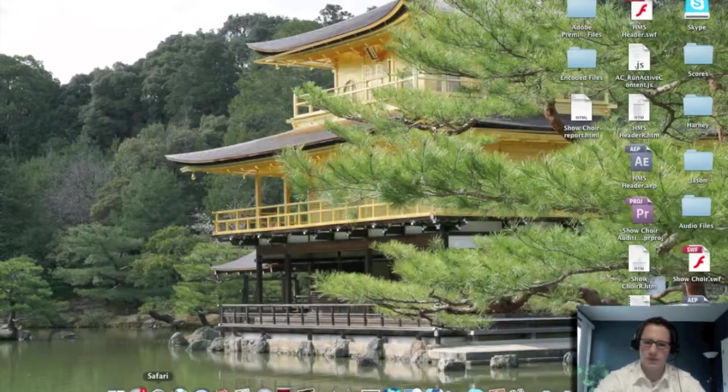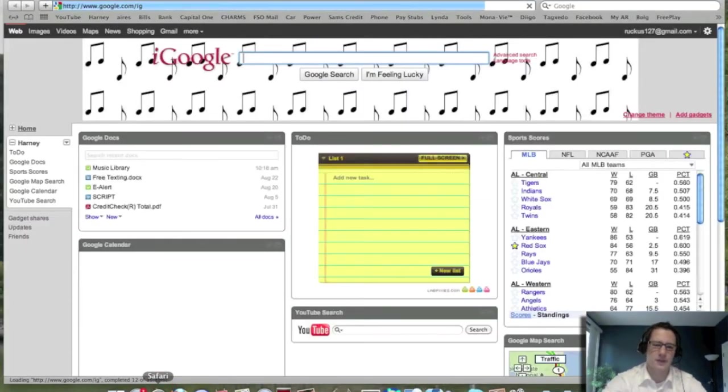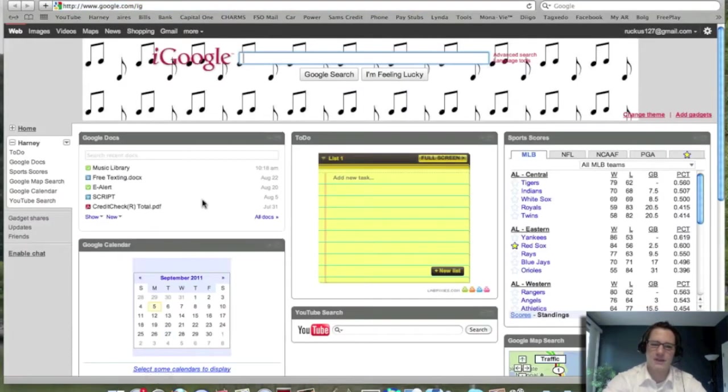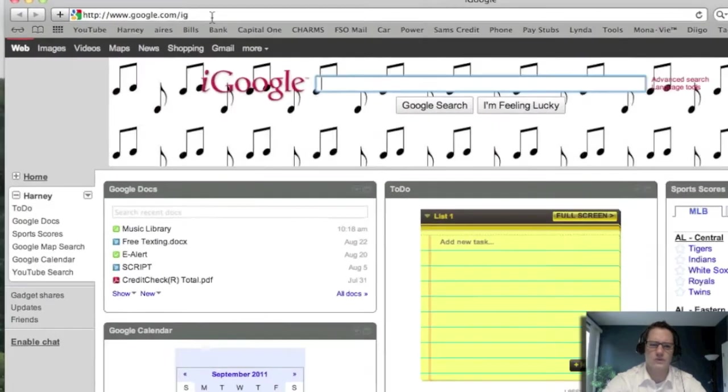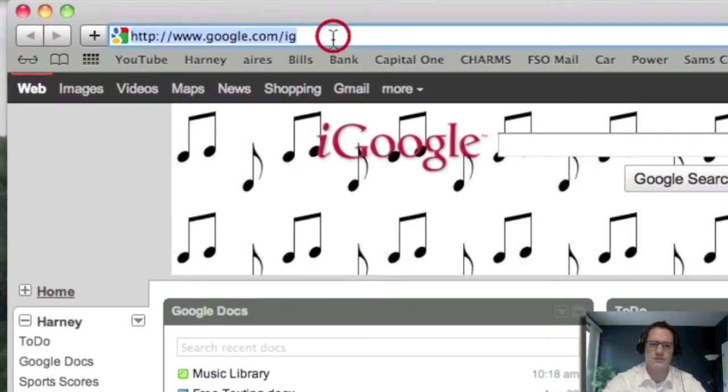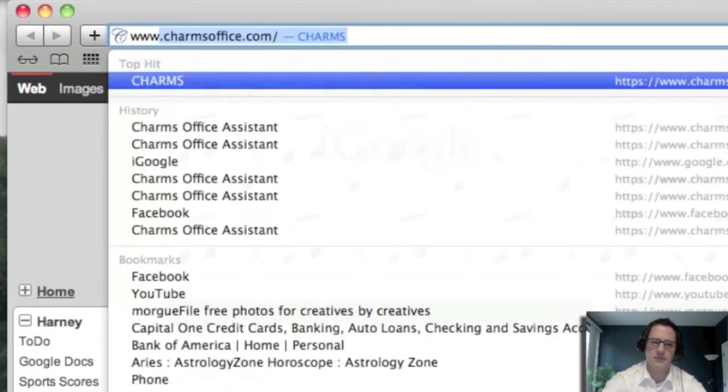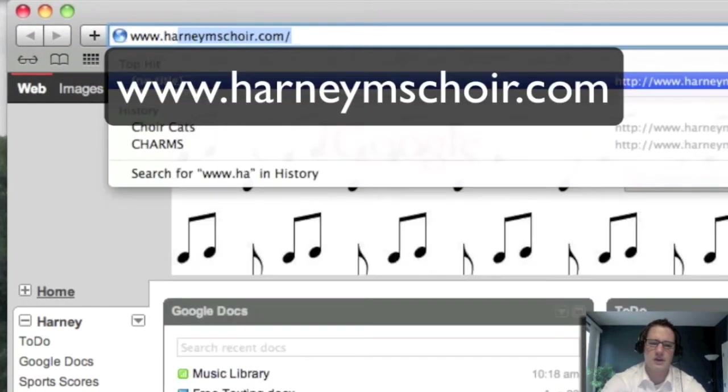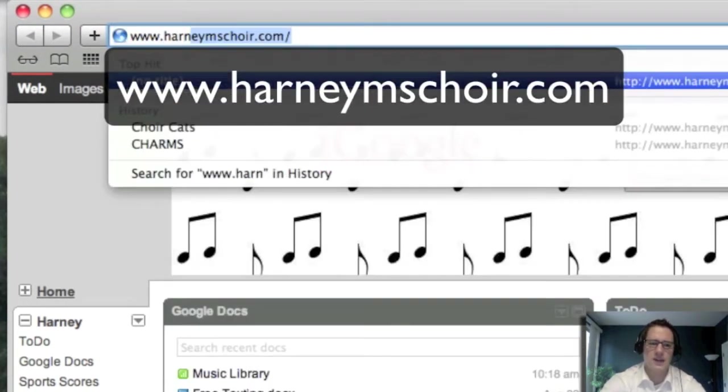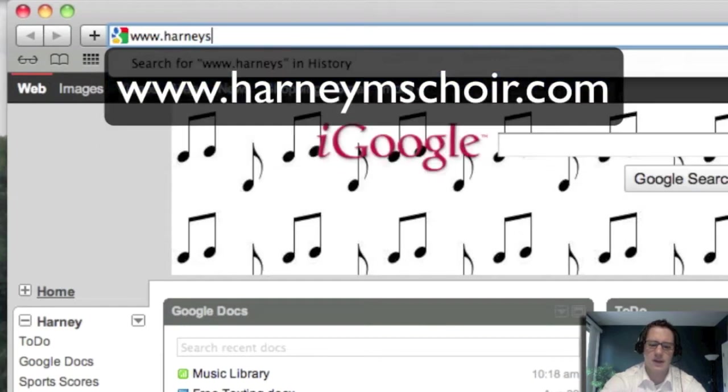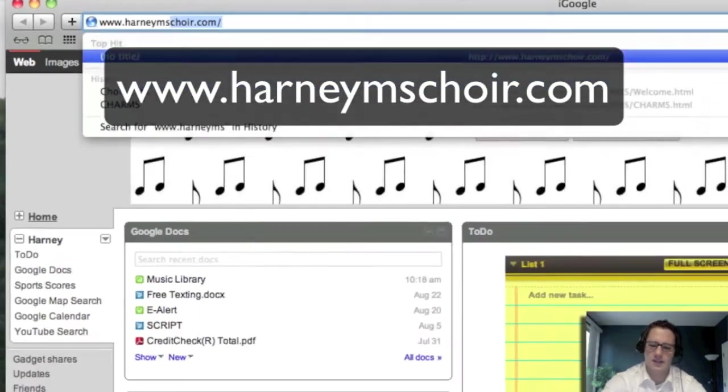So you're going to first start by opening up your browser, whatever you're using. In this case I'm going to use Safari, I am on a Mac. And then you could Google search Harney Middle School Choir, or you could actually go up into the address bar and type www.harneymschoir.com.